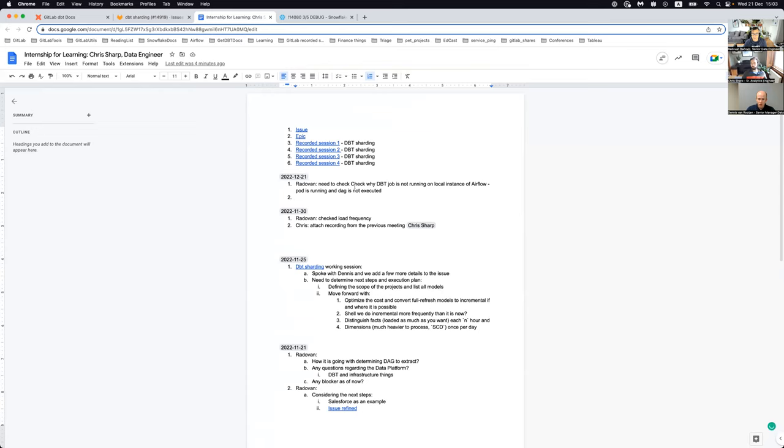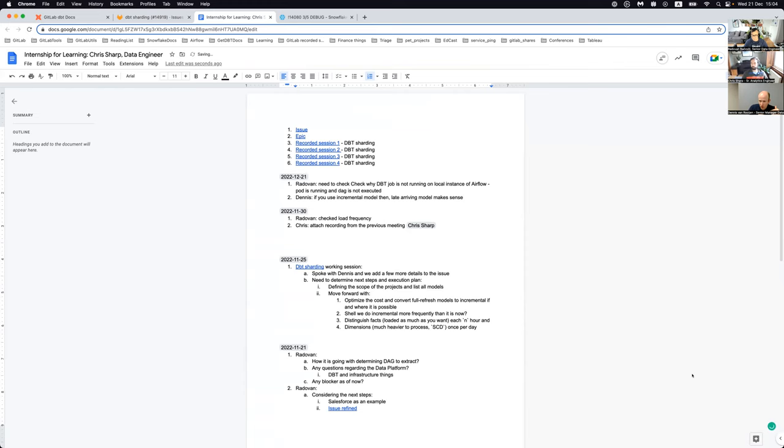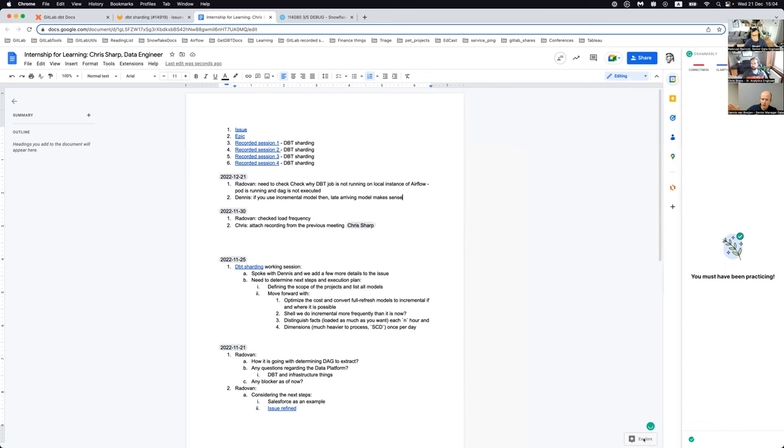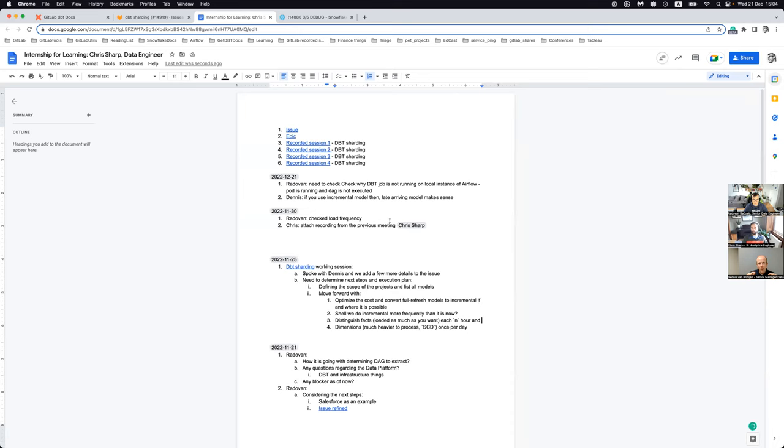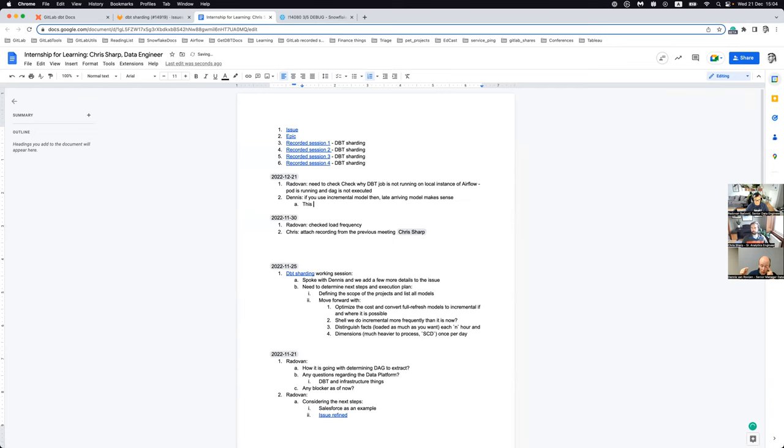Late arriving dimension principle only makes sense if you use incremental models. If you do full refreshes, there's no benefit. The idea behind late arriving dimensions is that facts most of the time has higher frequency data. It only applies to facts and dimensions, not to mart tables, report tables, or prep tables. It really affects the dimensions.